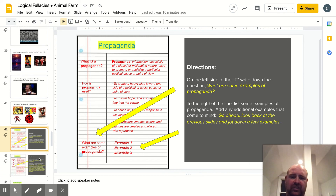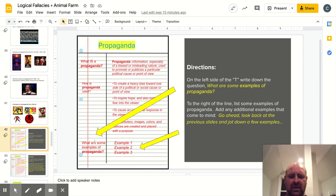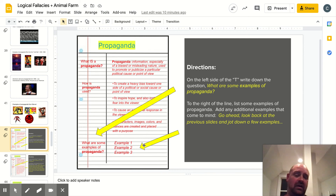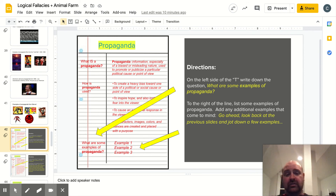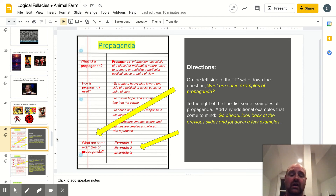Almost there — hang tough. Follow the yellow arrow and write down this question: what are some examples of propaganda? Then immediately to the right, go back and look at a few of the previous slides and make a couple of calls as far as what you thought or felt were some of the best examples of propaganda. Just wanted to give you a few ideas.